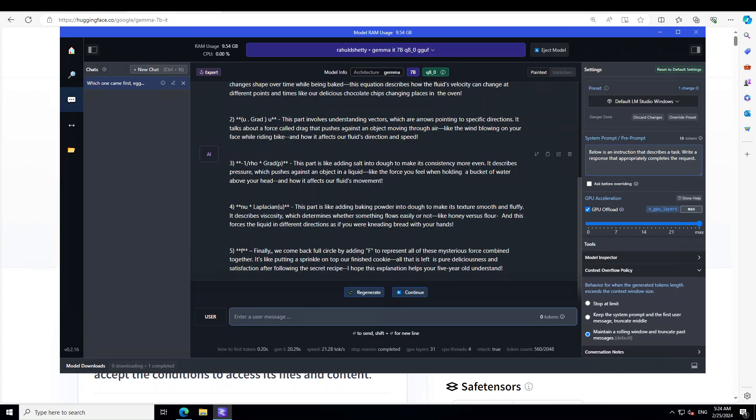So I think this answer has passed with flying colors. And then, you know, at the very end it is saying that we have come back full circle by adding F2 to represent all this amazing stuff. I'm still not sure if my five-year-old would understand, but still I think good enough anyway.